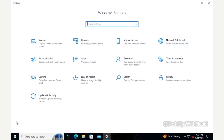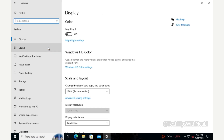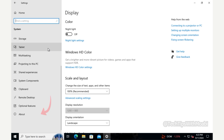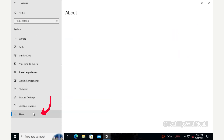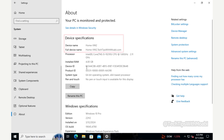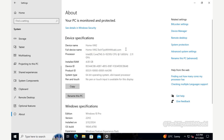In Settings, click on System, then on the System menu scroll down on the left side menu and click About. In the About page you will see the device specification — the device name and also the full device name with the domain name next to it, which shows that this computer is connected to our domain.